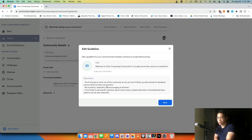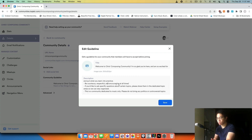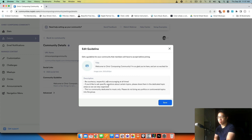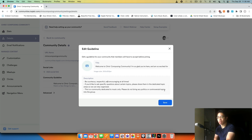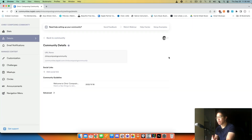The community guideline reads: you'll only get as much out of this community as you put into it. Be courteous, respectful, and encouraging at all times. Share in the dedicated topic areas or circles if you have specific questions. And this is a community dedicated to music only — please do not bring any controversial topics into the group. Pretty standard housekeeping stuff.